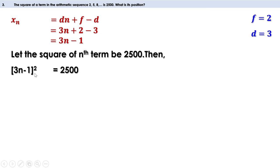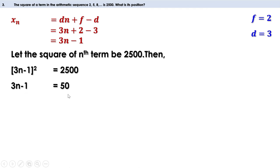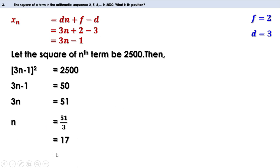Taking square root on both sides: 3n - 1 = 50 (since √2500 = 50). Therefore 3n = 51, and n = 17. That means the square of the 17th term is 2500.